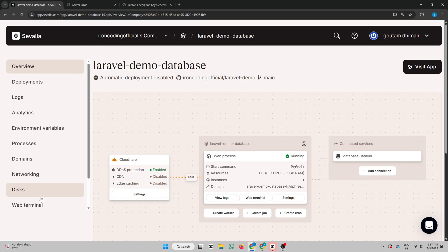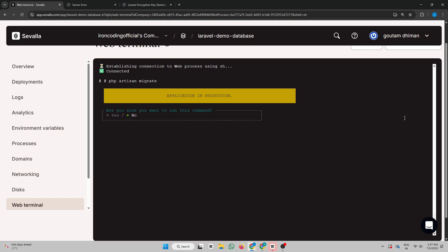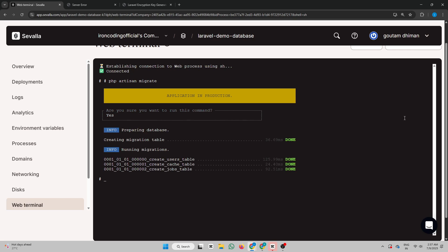To fix this, go to the web terminal. Now run this command: PHP Artisan Migrate. This command will create all the necessary tables in your database. Once it's done, refresh the page.